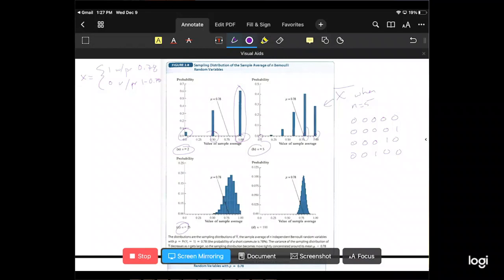There are a lot of different possible outcomes once we go to n equals 5 or n equals 25. For each, we calculate the sample average X-bar — summing the values and dividing by n — and that's what we're plotting: the distribution of X-bar. For n equals 25, this thing is starting to look more like a bell-shaped curve. It's still skewed a little, but it's looking more like a bell curve. Going from n equals 2, to n equals 5, to n equals 25, now to n equals 100...